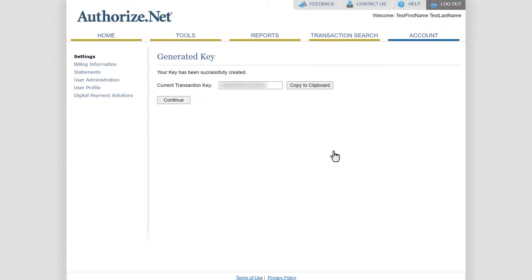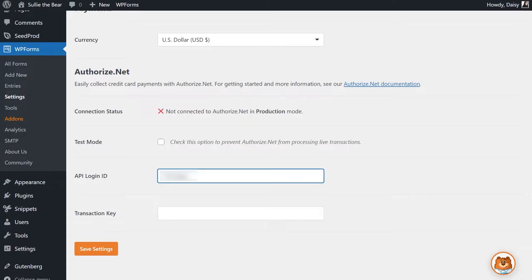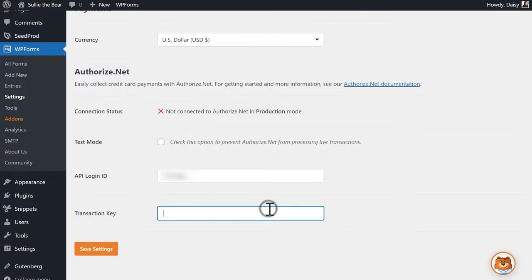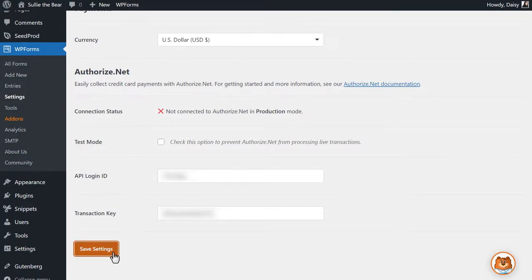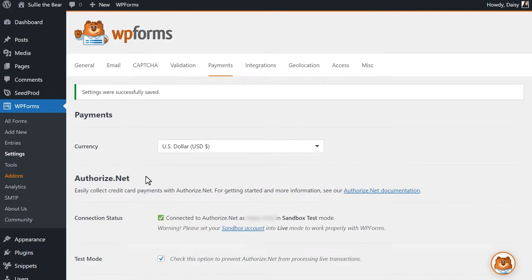Once you've verified your identity, Authorize.net will show you your new transaction key. Copy this, and then head back to your website to paste it into the Transaction Key field. Once you've done that, click on the Save Settings button at the bottom of the page, and you should see a success message at the top of the page.